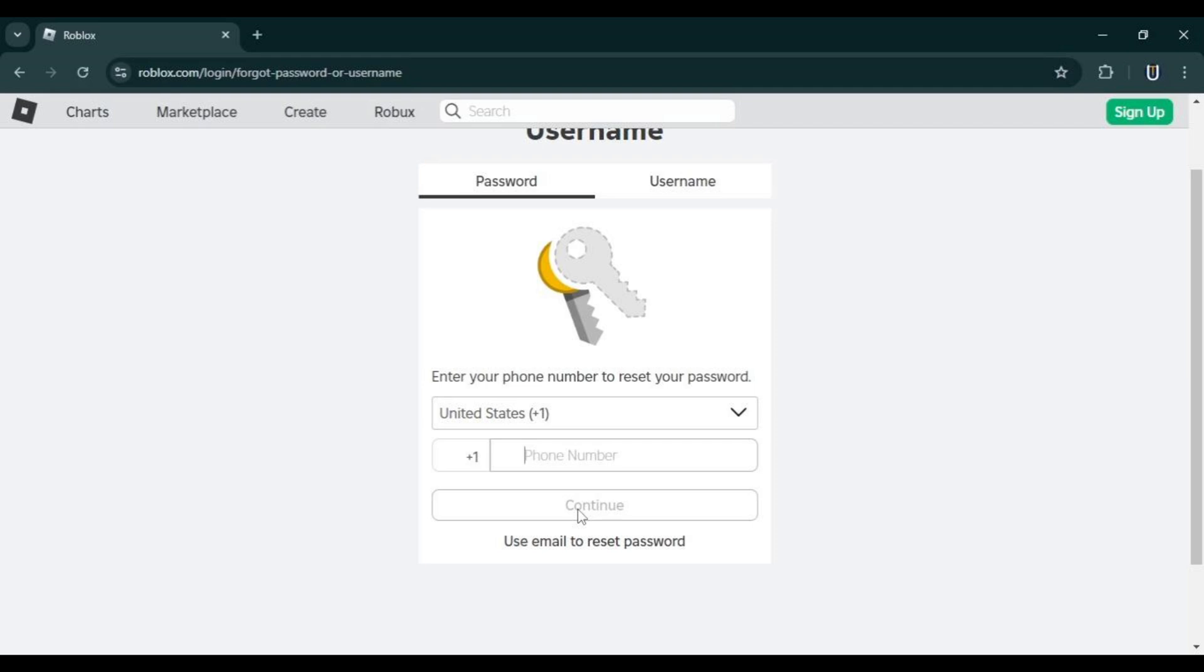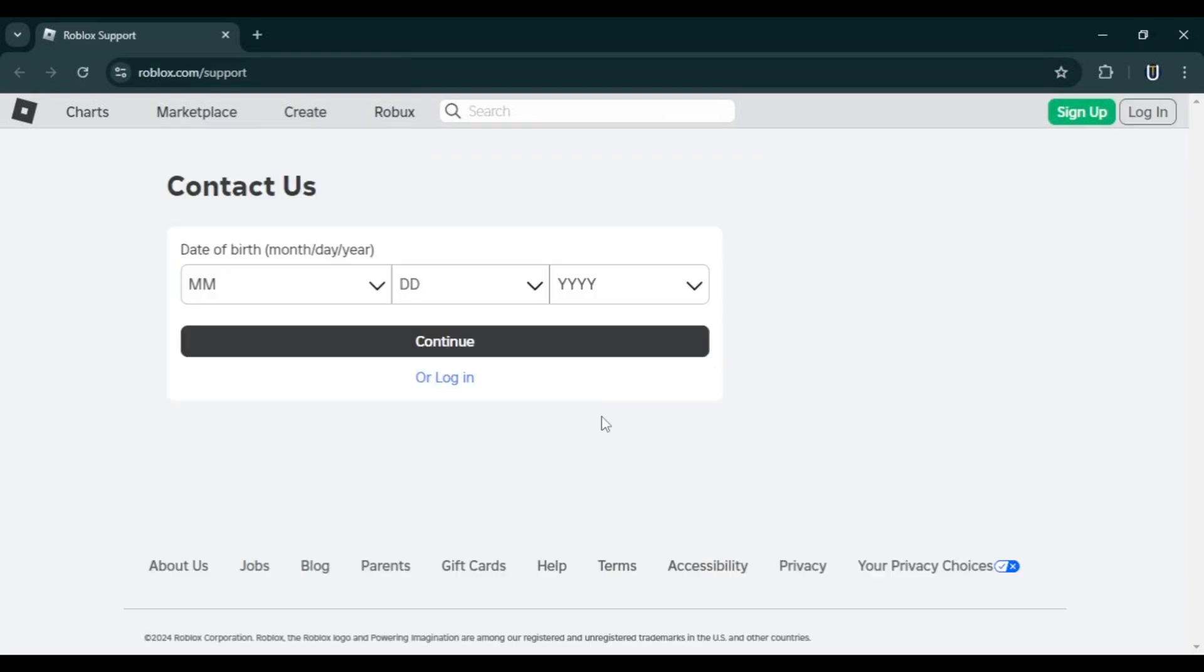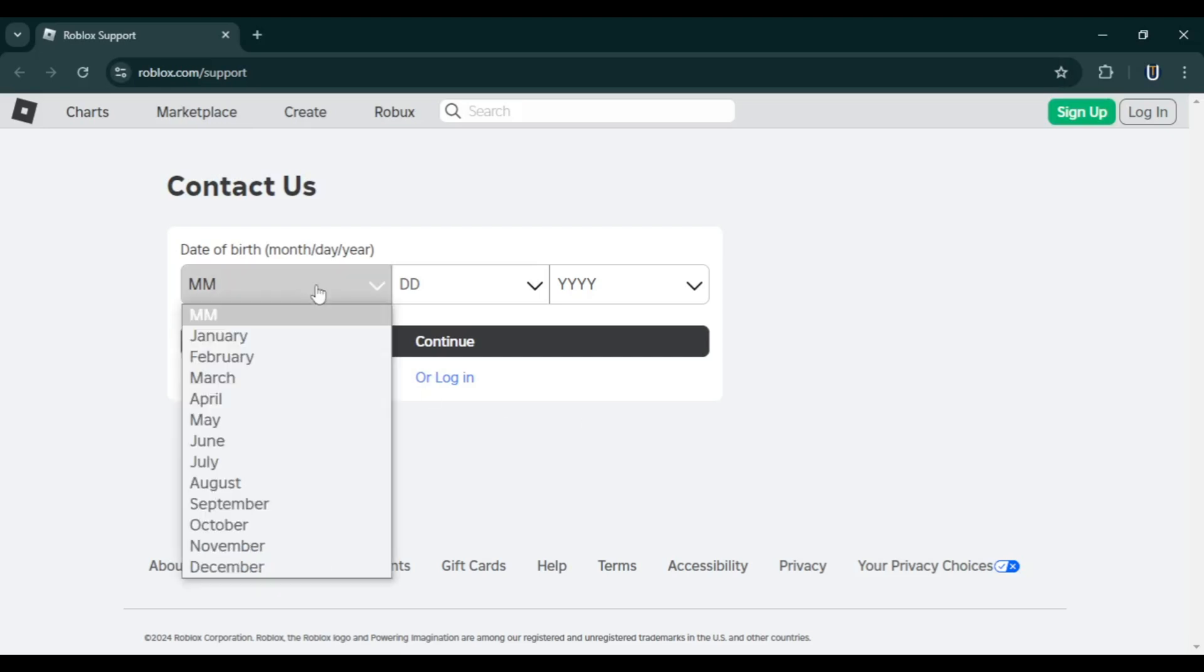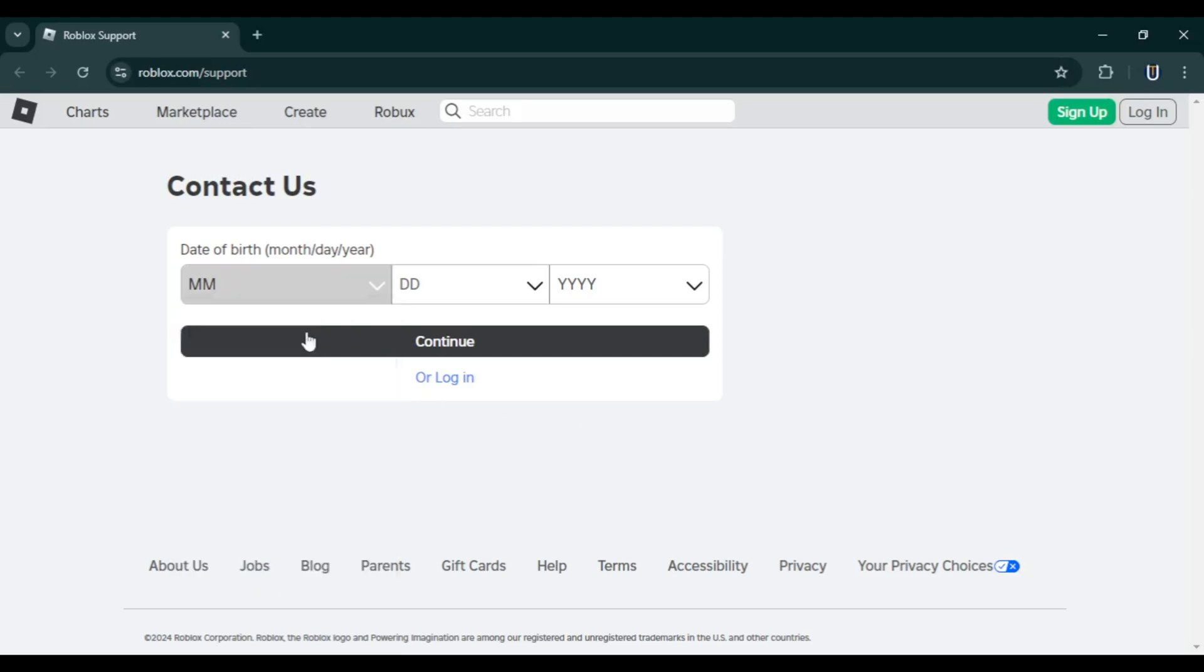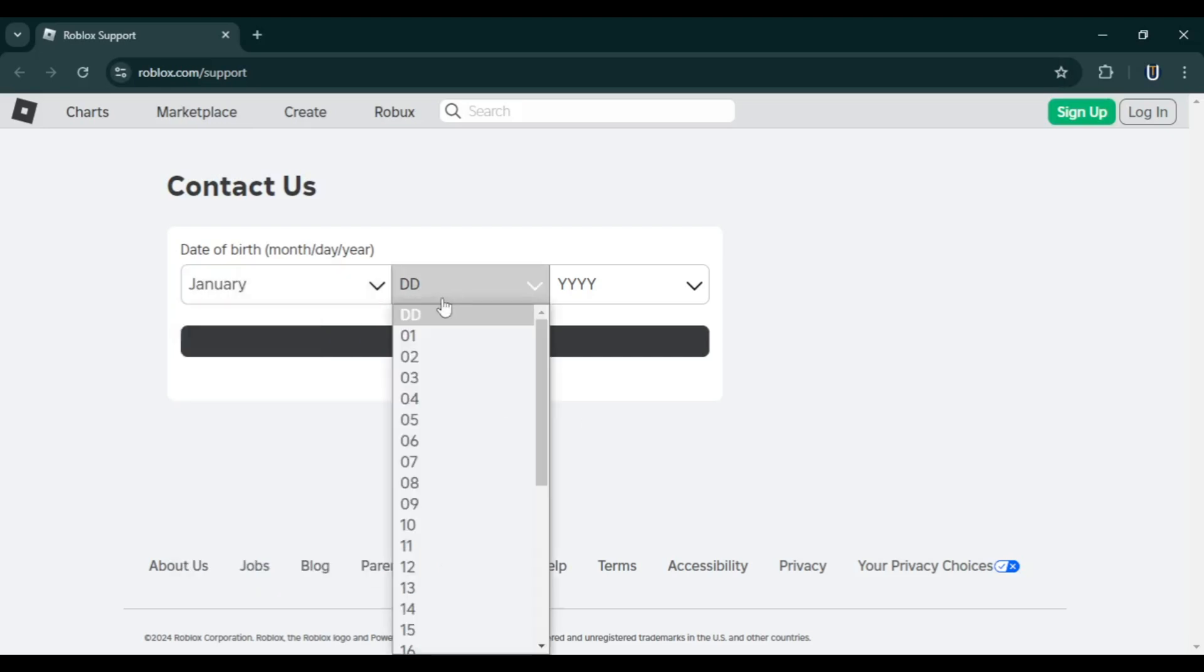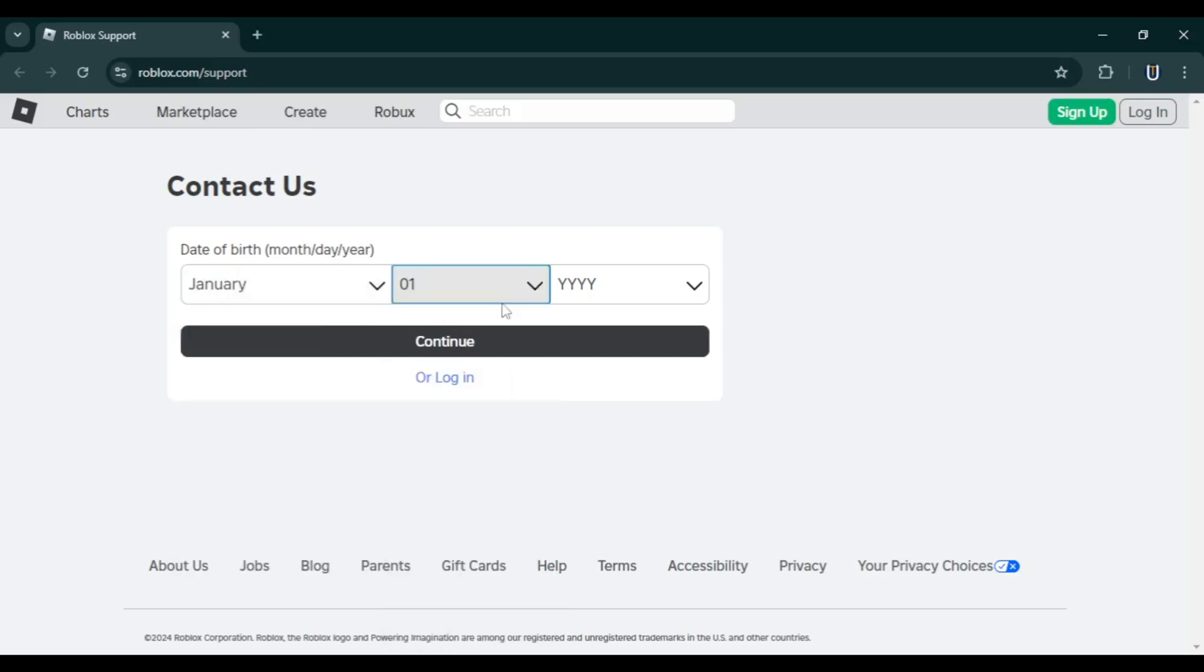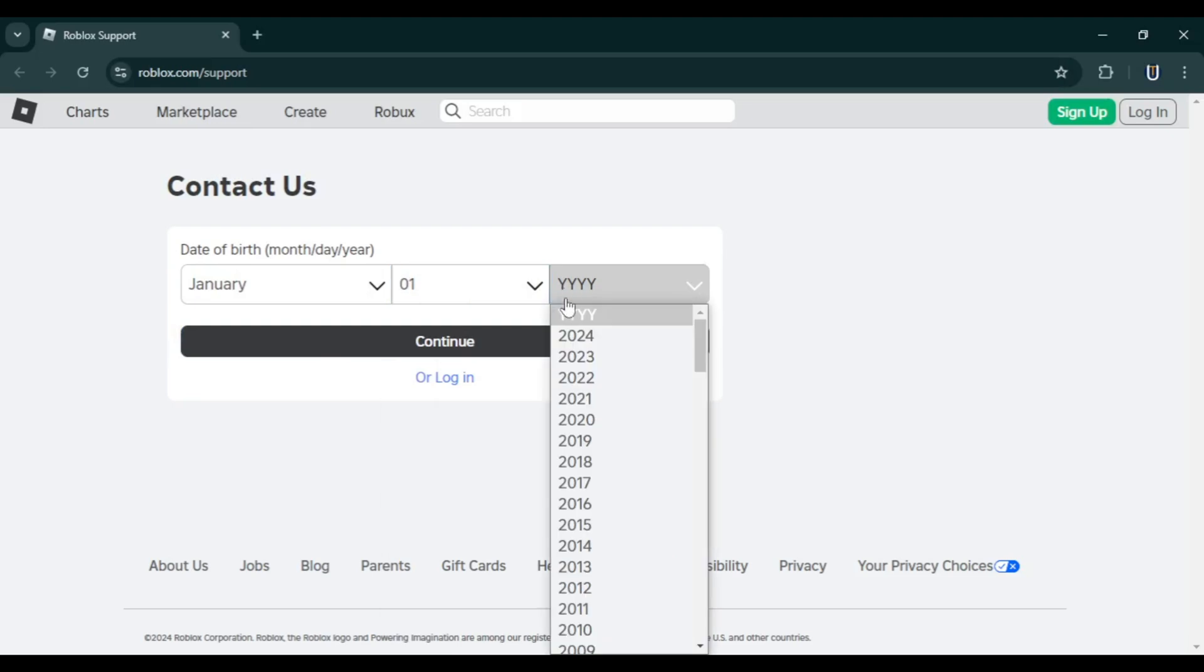has been changed by the hacker, you will need to contact Roblox support. I will provide the link in the description. Click on that link, enter your date of birth, and make sure the information matches what you have provided